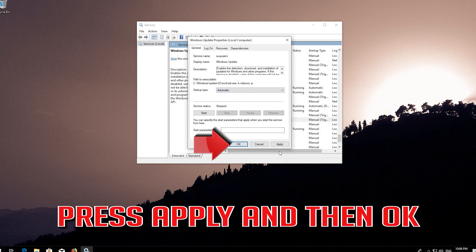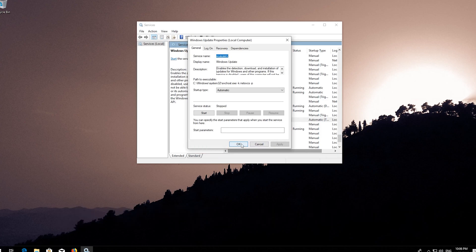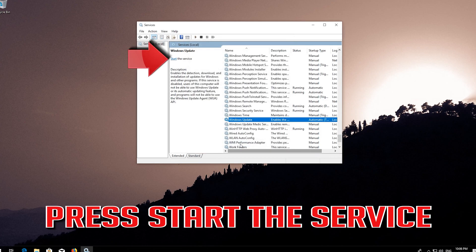Press Apply and then OK. Press Start the service.